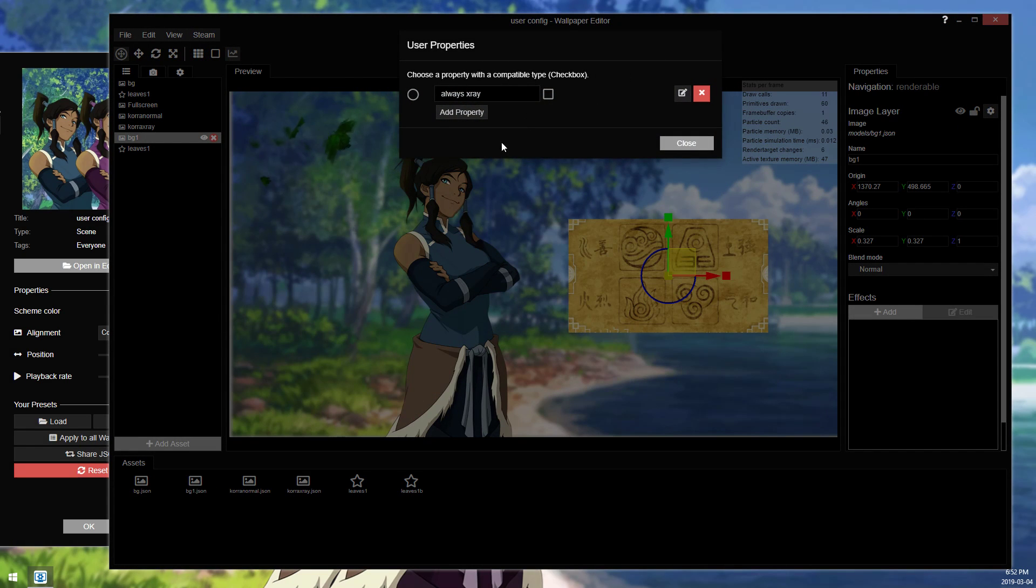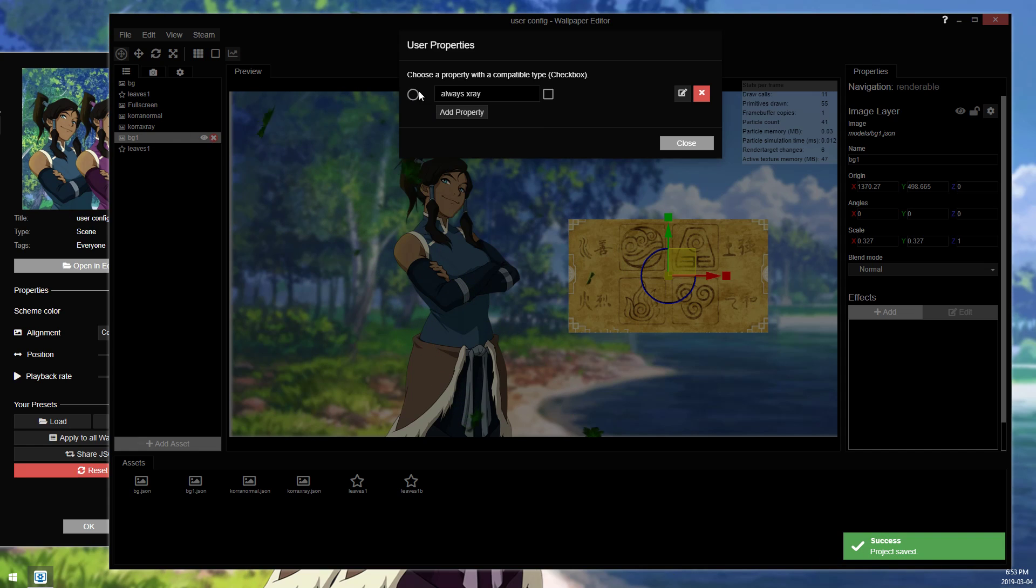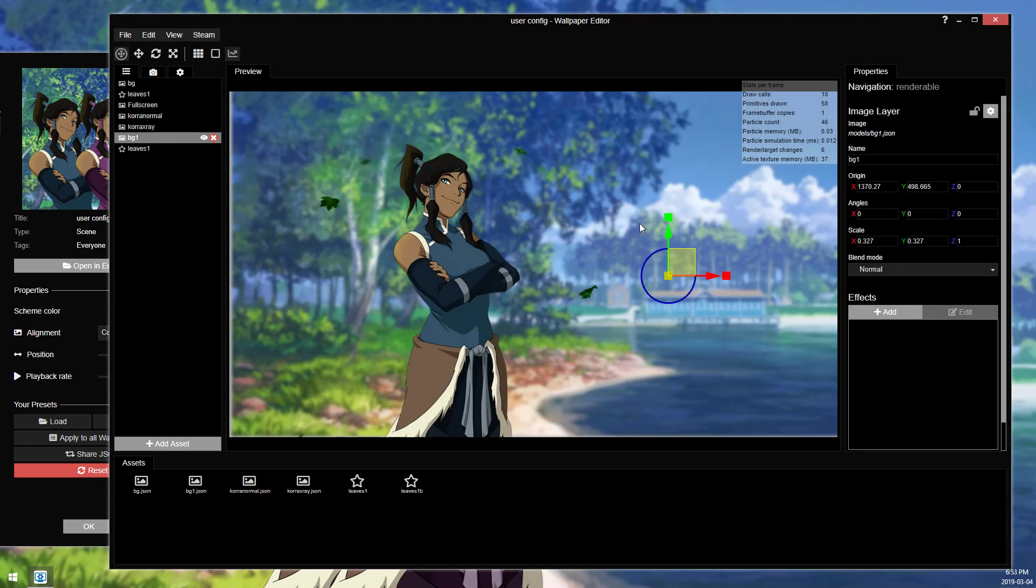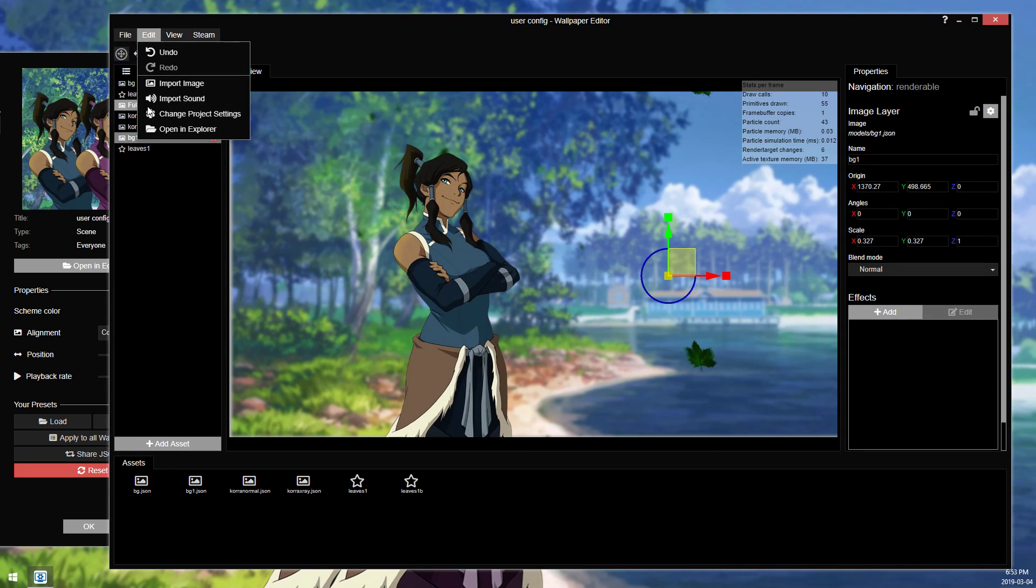And instead of making a new one, I'm just going to pin this. I have this layer selected, I'm going to pin it to the same toggle. And when I close this, this goes away, because it's now following the same rule that I set up for the other image.